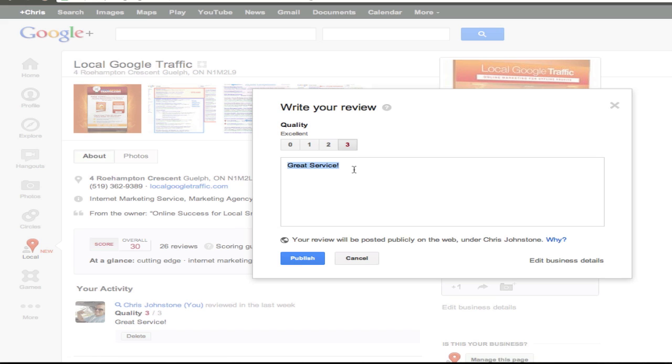Now chances are the professional that sent you this email has given you a couple of examples to help save you some time. Just feel free to copy and paste that example testimonial here in the box and then modify it to your liking.